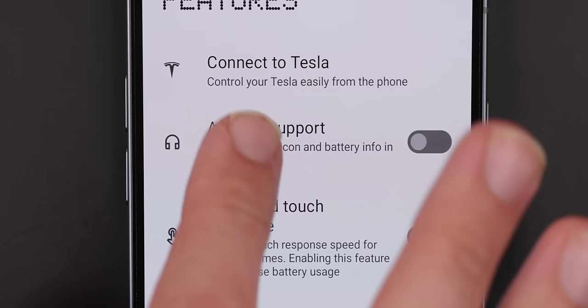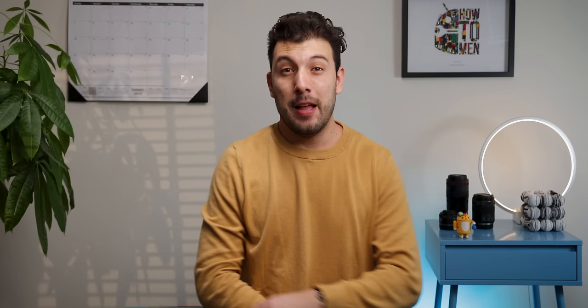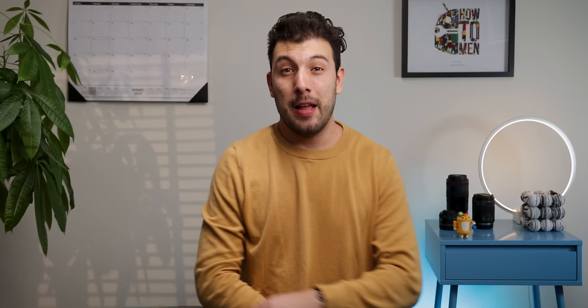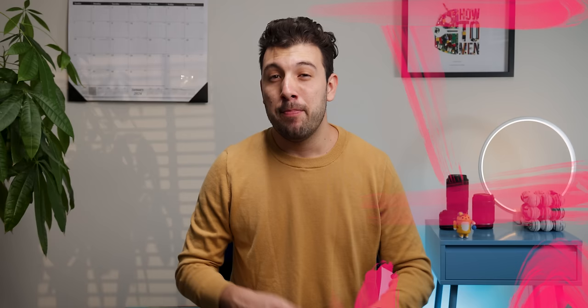Even though Nothing sells headphones, they are still generous enough to add extra support for AirPod users. It'll show you the AirPod icon and battery info within the settings. It's not a huge change, but it's still better than what most other Androids do. To find it, go into settings, experimental features, and enable AirPod support.